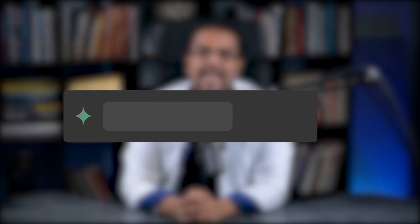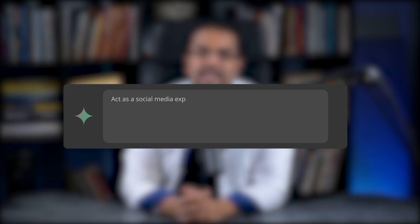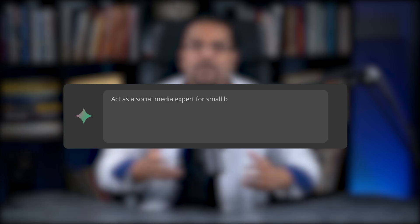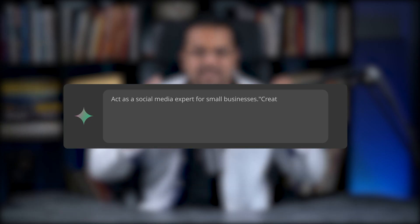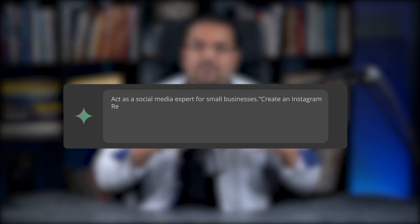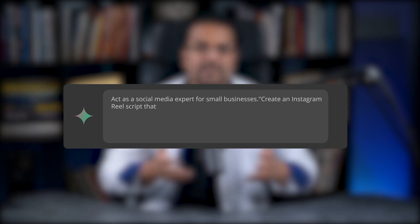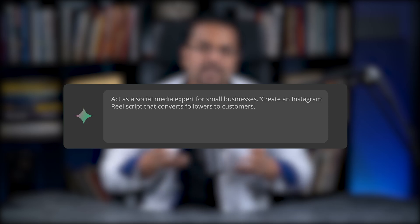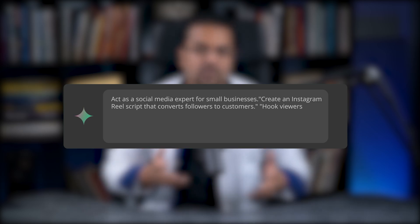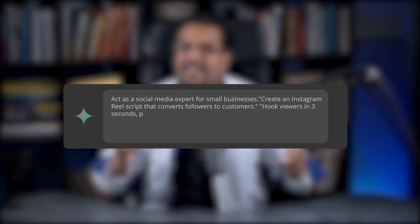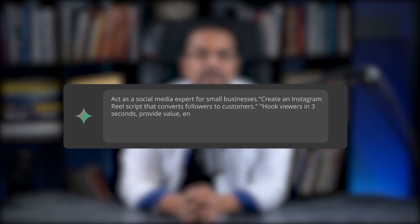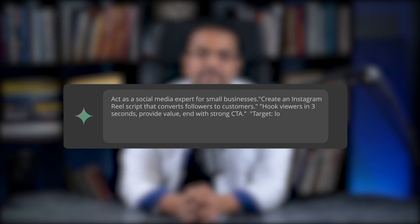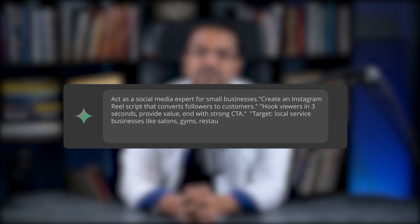Break it into clear sentences. Act as a social media expert for small businesses. Create an Instagram reel script that converts followers to customers. Hook viewers in three seconds. Provide value. End with strong CTA. Target local service businesses like salons, gyms, and restaurants.